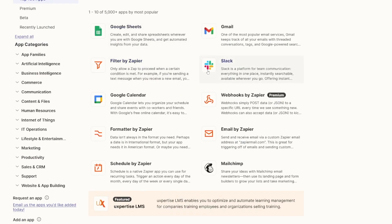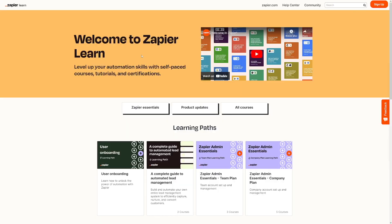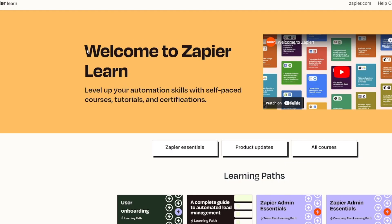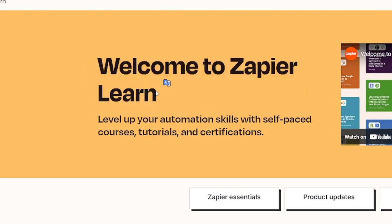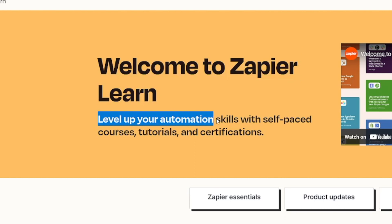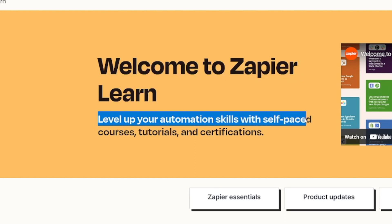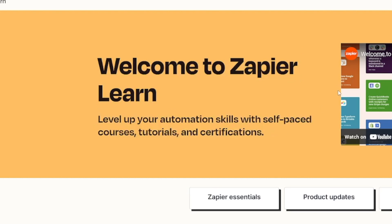First of all, you already know these apps. You know Slack, you know Gmail, you know Google Calendar, you know Google Sheets. Everything is familiar to you. And look what Zapier has — it has a learning section where you can level up your automation skills with self-paced courses, tutorials, and certifications.